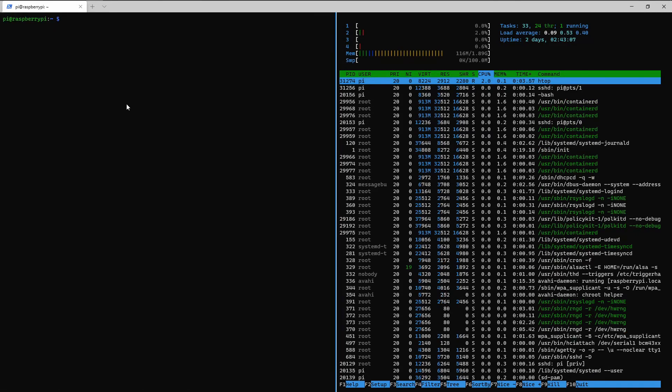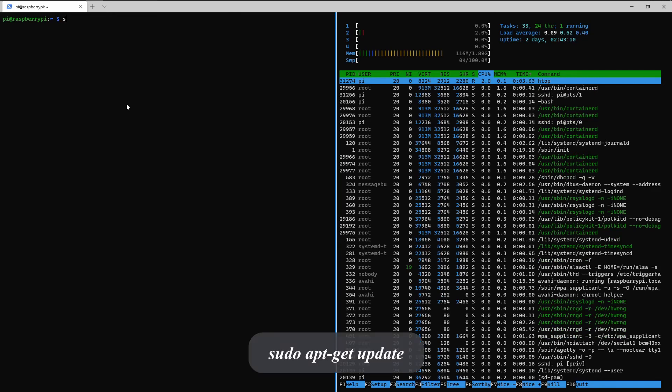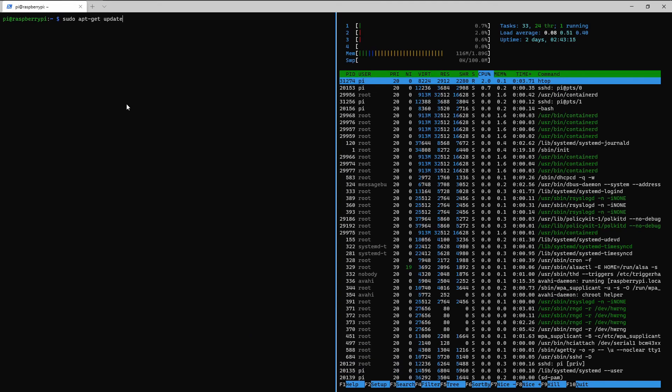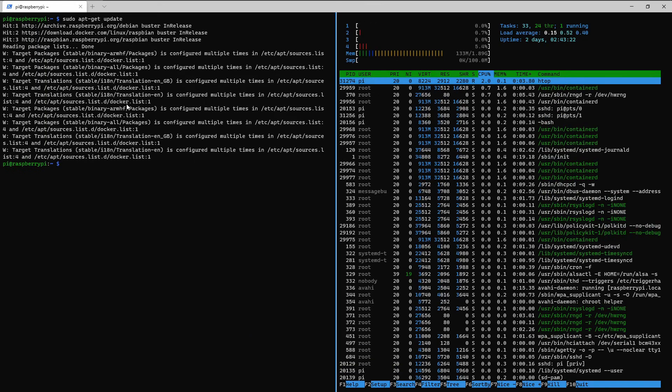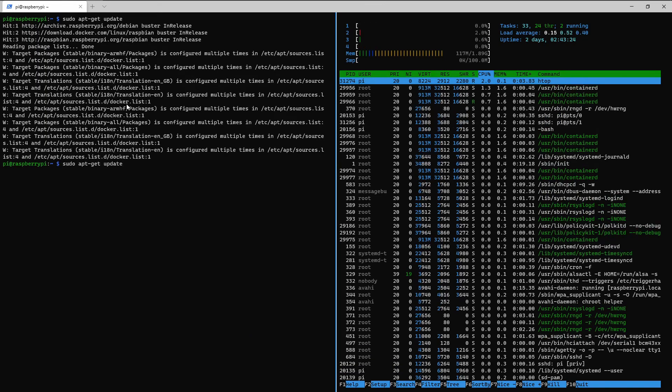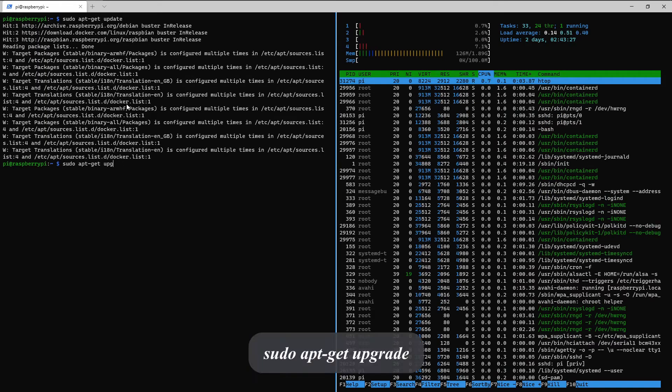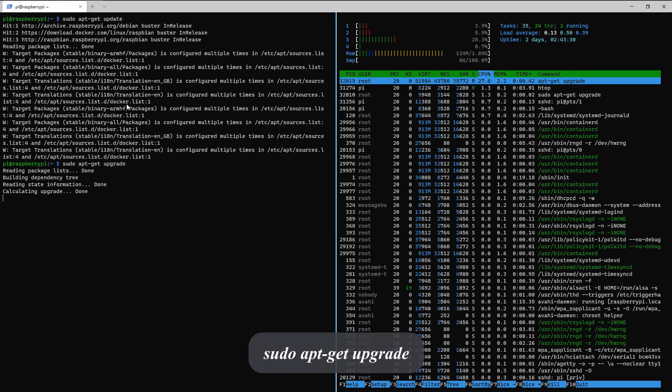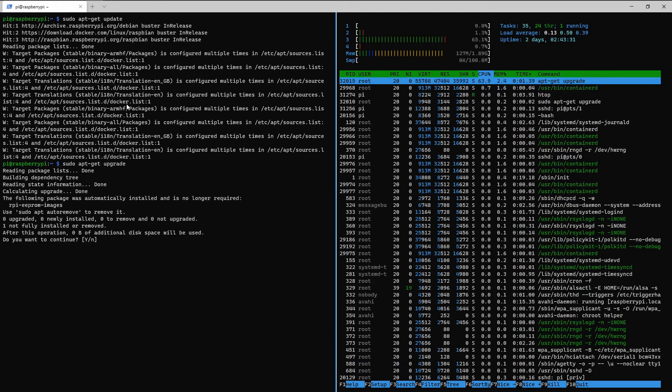Alright so we'll update the pi. Sudo apt get update. Okay. Up arrow to go to the previous command and then I'll type upgrade. Yes.